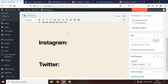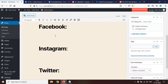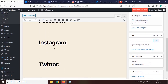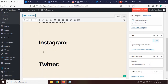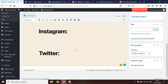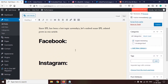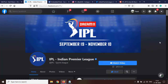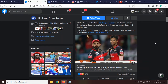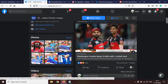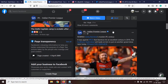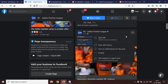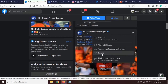I have three H2 tags — Facebook, Instagram, and Twitter. After Facebook, we will have a Facebook post; then Instagram; then a Twitter post embedded. Let's start with Facebook. Here we are on the official Facebook page of IPL. We'll embed one of the posts located on the right side of this page in our WordPress article.